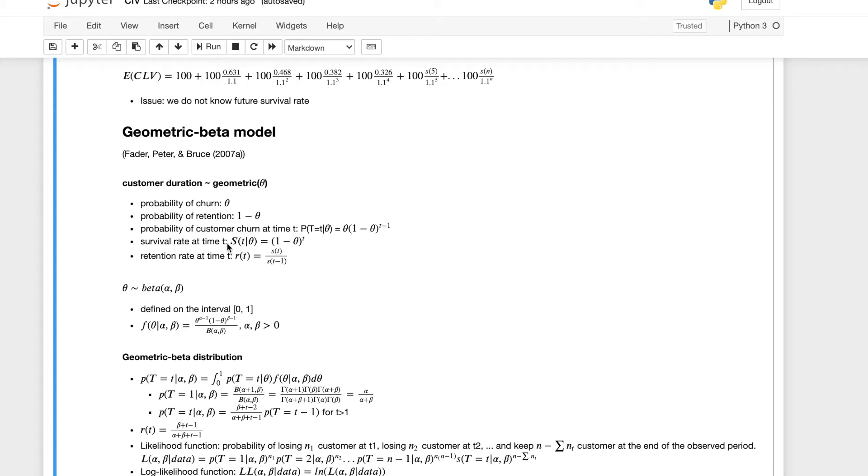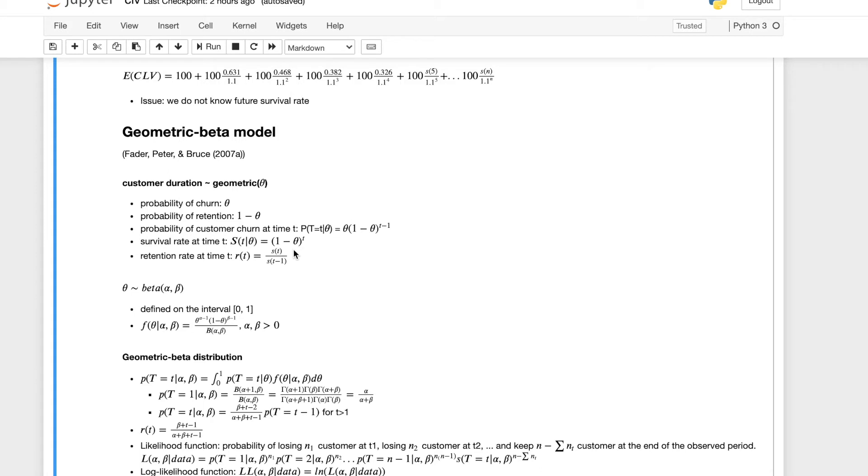So this basically is assuming you survive at each time point until the time t. And then retention rate at time t can be written as s t over s t minus one. Another way to think about it is how many people are still active at time t over how many people are active at time t minus one, which is also the number of people who entered time t.